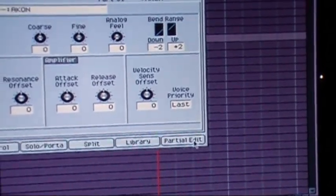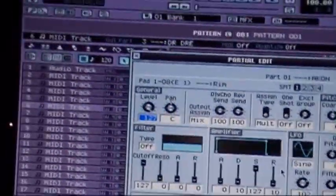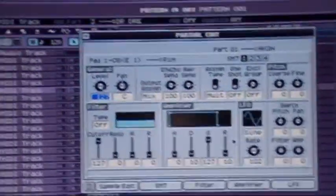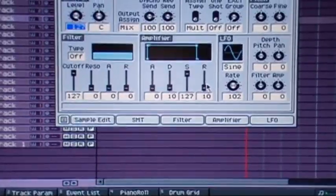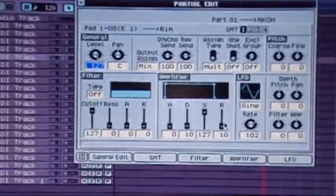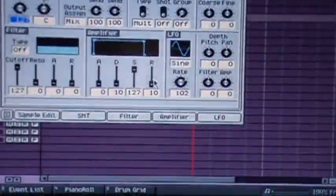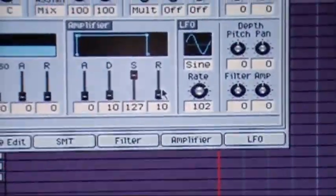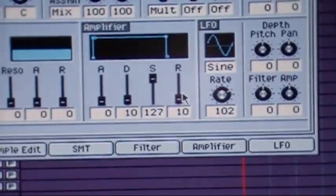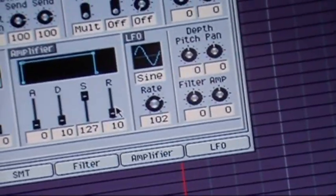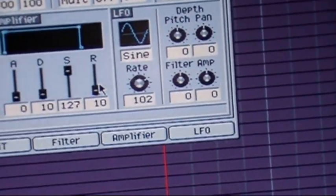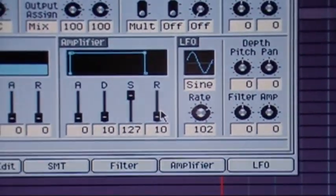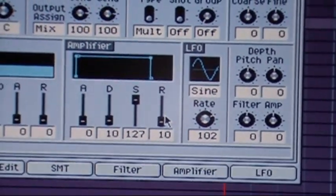Now if you go right here to partial edit, you're going to see the release. Release is at 10. Now you want that release to be at 127 so you can just hit the pad once and it'll play however long the kick is or the snare or anything like that.